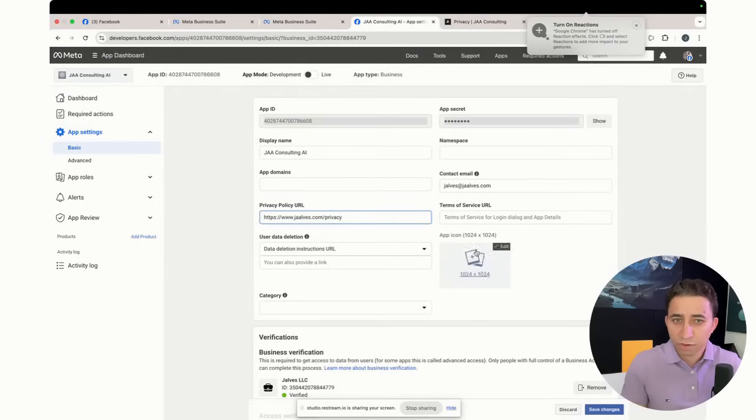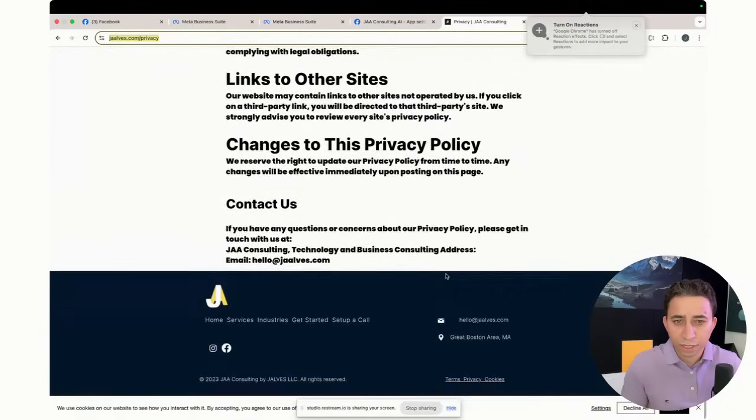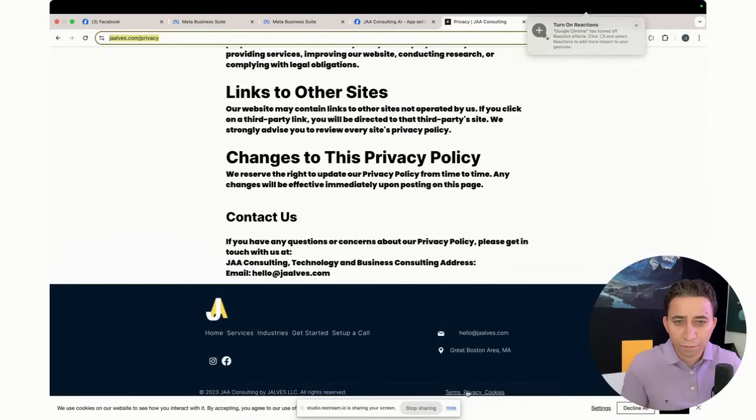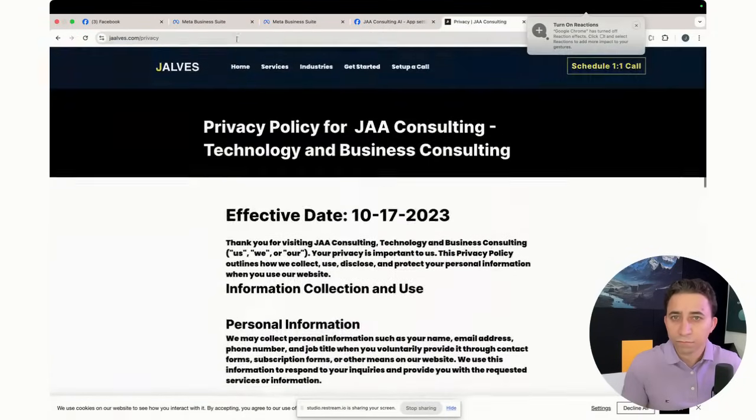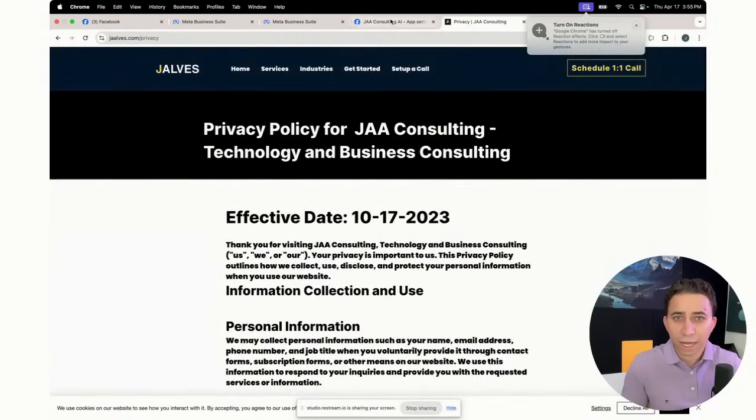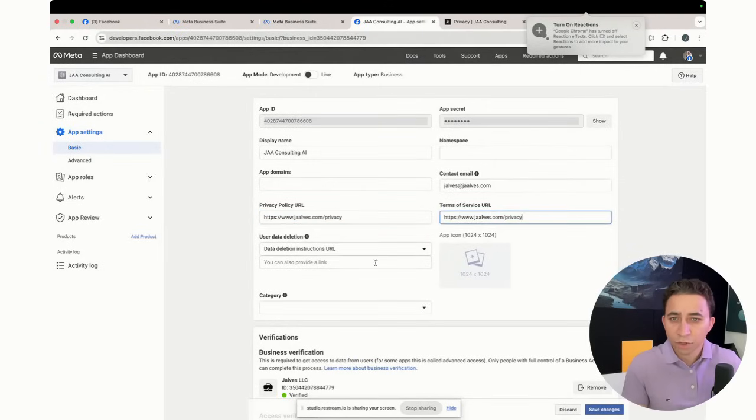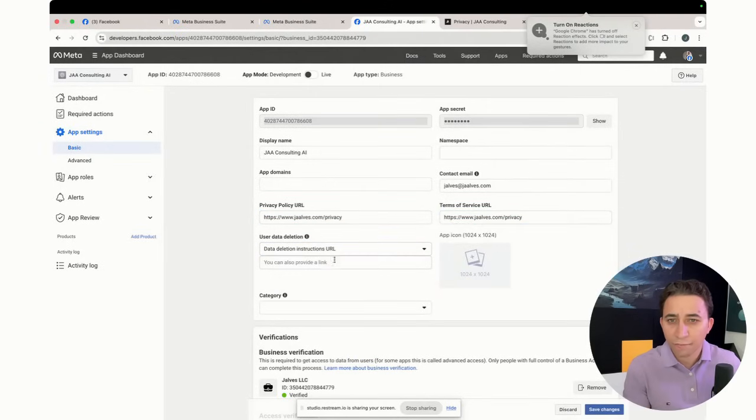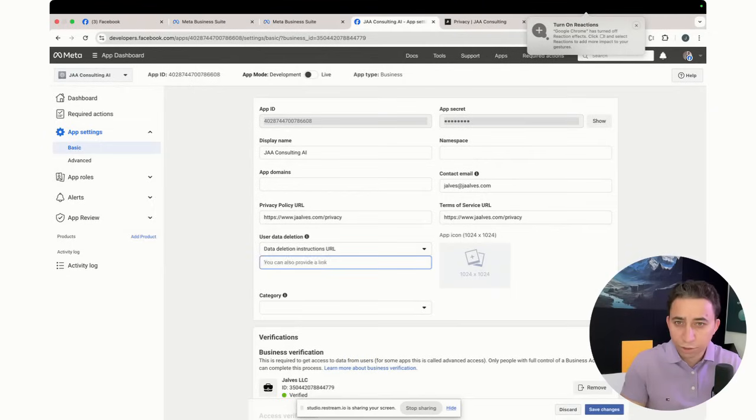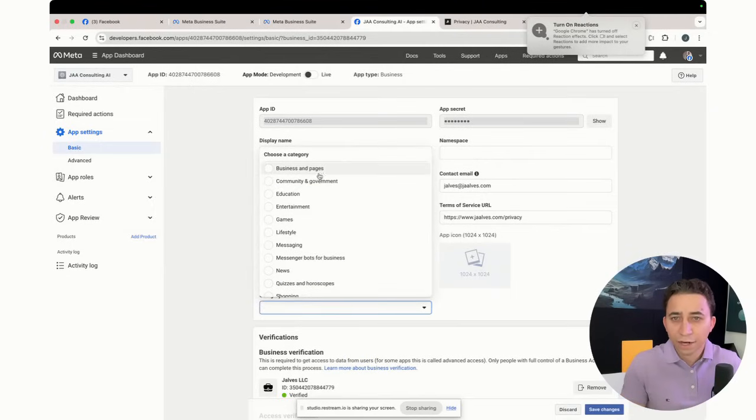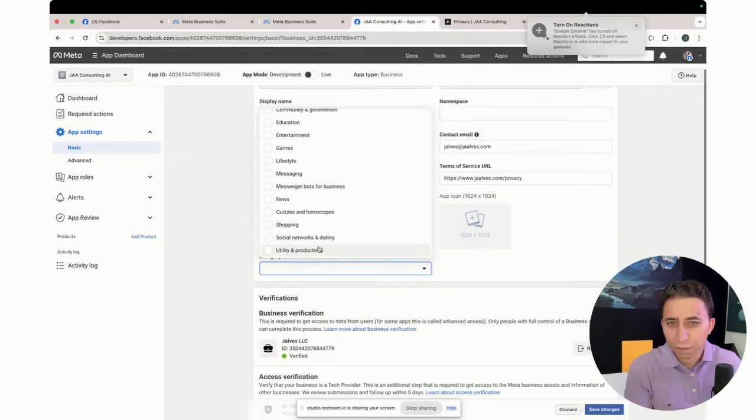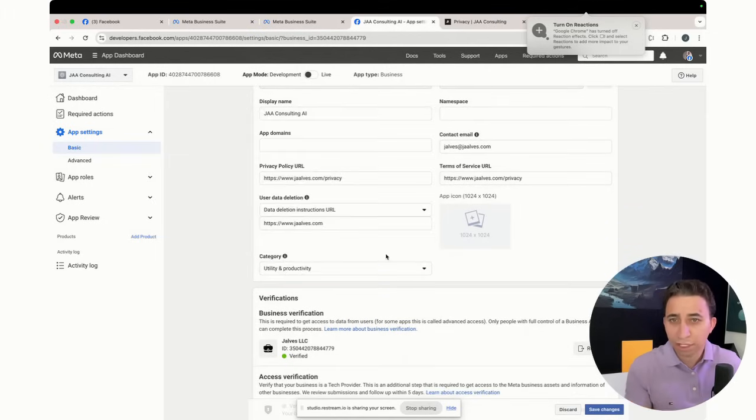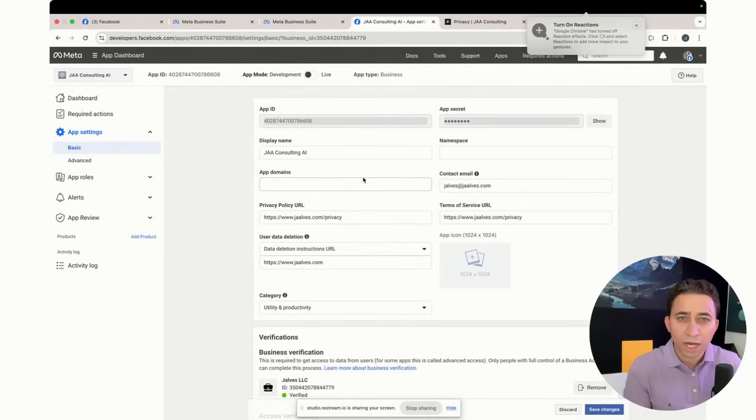I'm going to use the same for the privacy, everything. I'm going to use the same that I have for my business because this is very important. In terms of URL, I think I'm going to use the same. That's the data deletion, so if you want to delete my data, reach out to me through my website. Category, you can put utility or productivity. That's what I'm going to do.